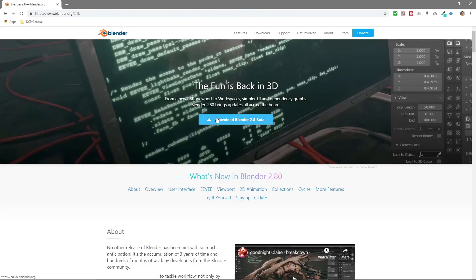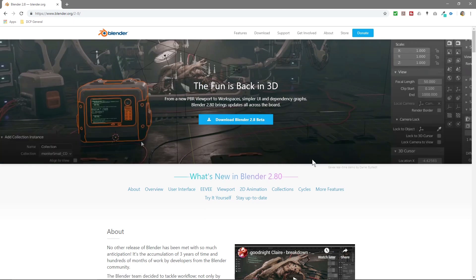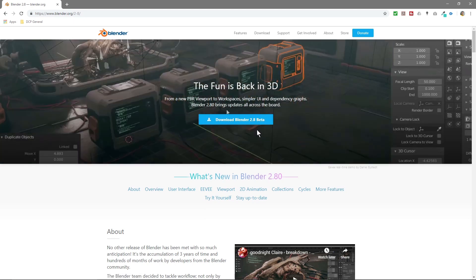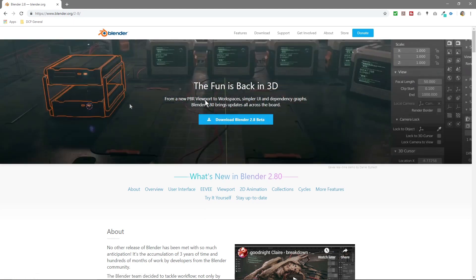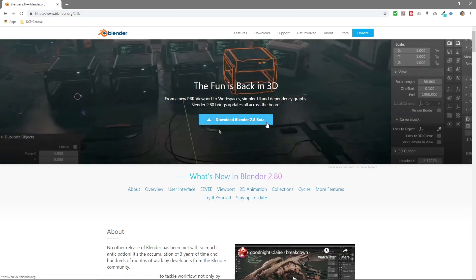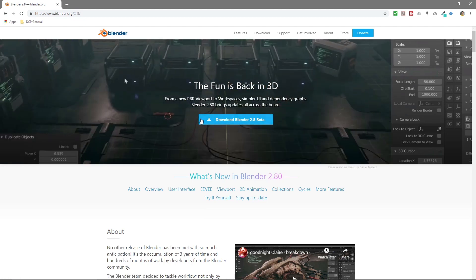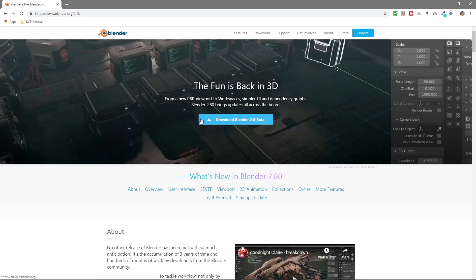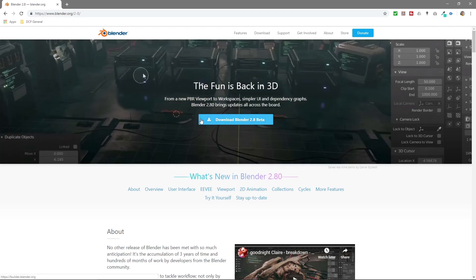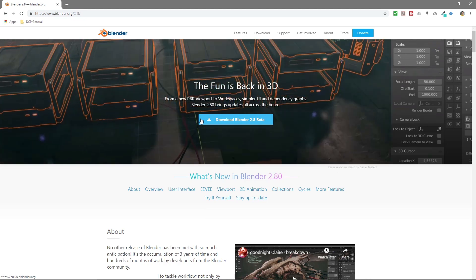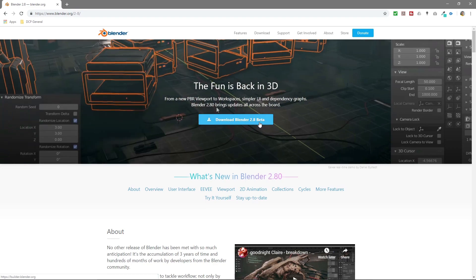We can see that we can download the Blender 2.8 beta version. There's quite a big difference between Blender 2.7, the previous version, and 2.8. Although this is running in beta, I have tested it and it's very stable, seems to be working fine. Obviously there might be a few issues with it because it's in beta at present.